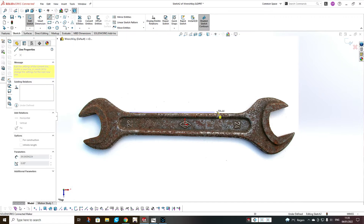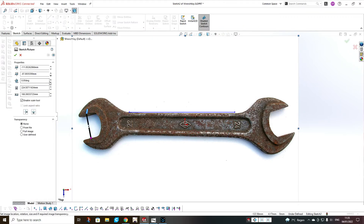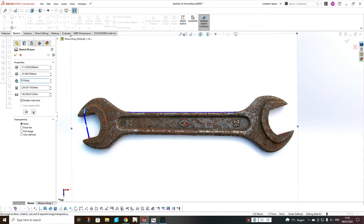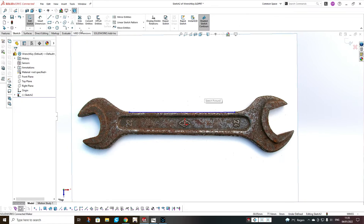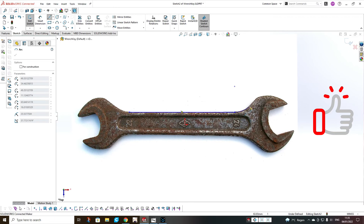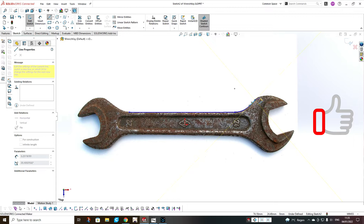When I place the first line, I can see that my image is not exactly straight, so I will enter it once again and change the degree. One degree is too much — it's half a degree. Then OK, and then continue.